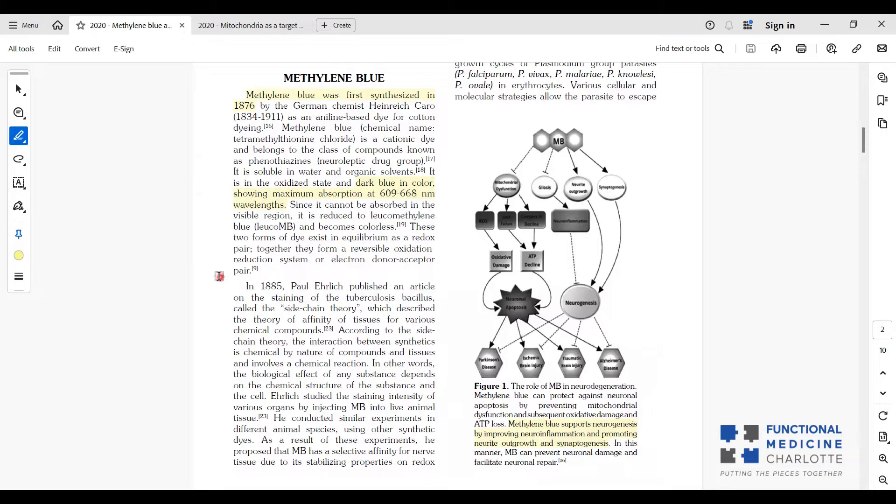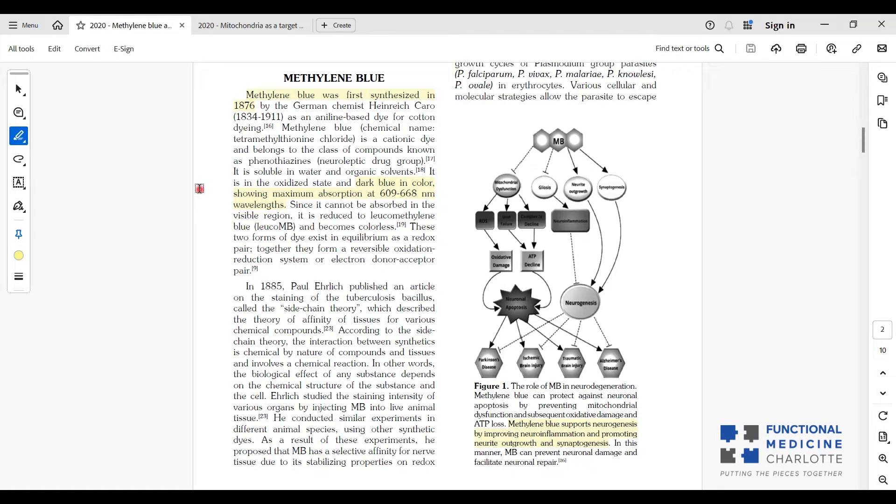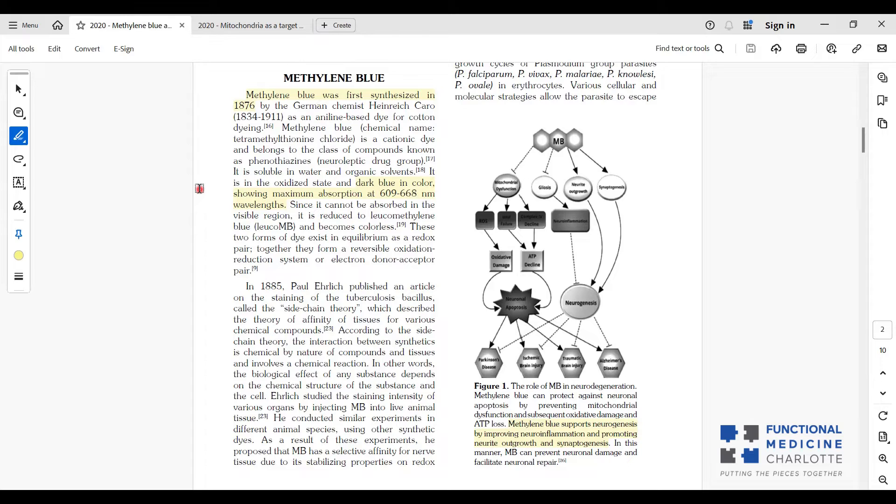Methylene blue was used as an anti-malarial drug on the Western Front in World War I. It was very effective, but one side effect is it will turn the urine green. The soldiers had complaints about that. I've taken it myself personally and also use it with my kids, and we like to laugh about, hey, was your pee green today? So it's benign, but it will turn your pee green.